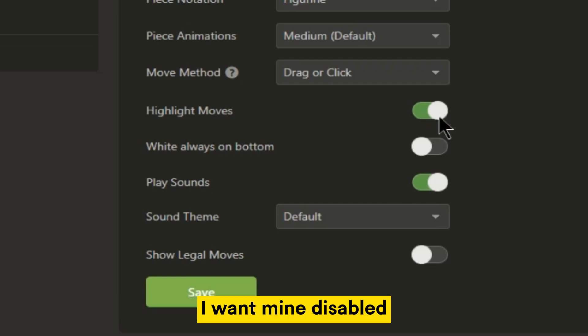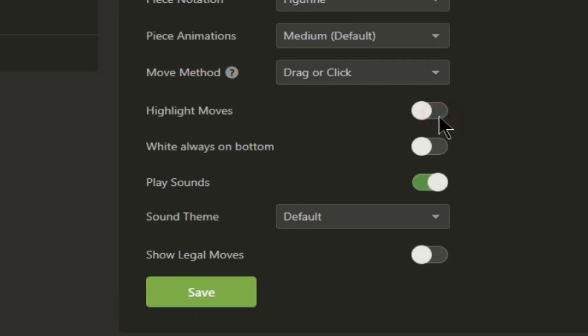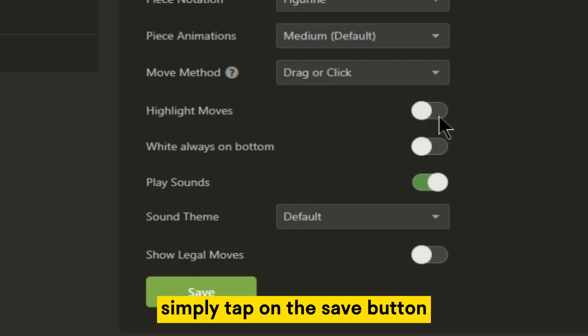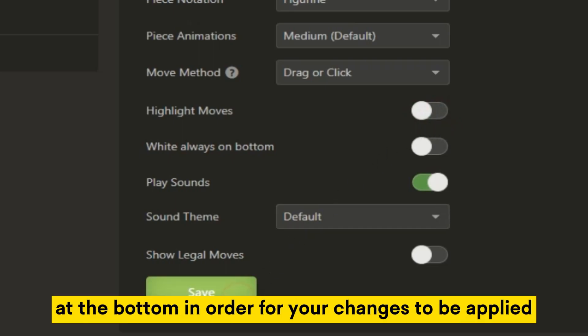I want mine disabled, so I'll turn off this switch here. After you do that, simply tap on the save button at the bottom in order for your changes to be applied.